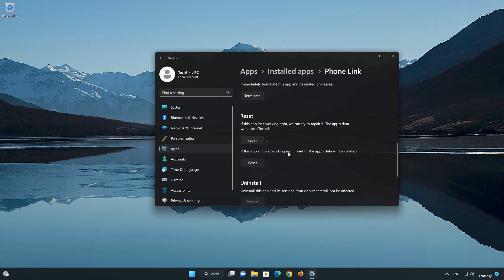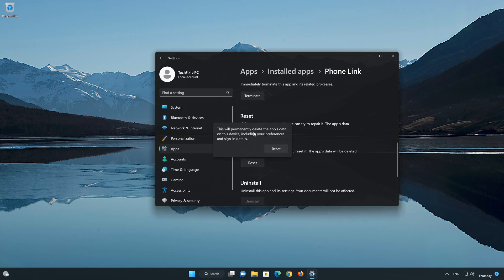If PhoneLink is still not working right, reset it. Now press the Reset button. This will permanently delete the PhoneLink app data on this device, including preferences and sign-in details. Press Reset again.